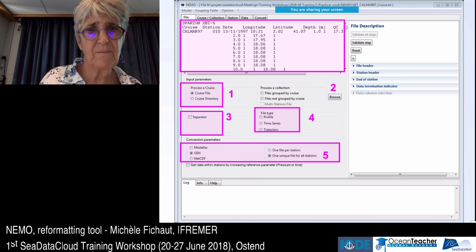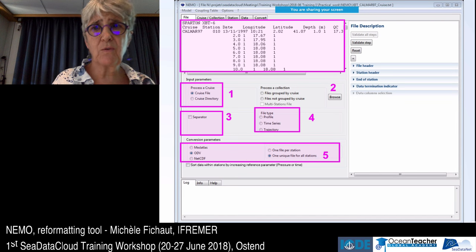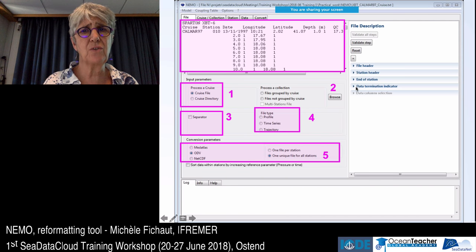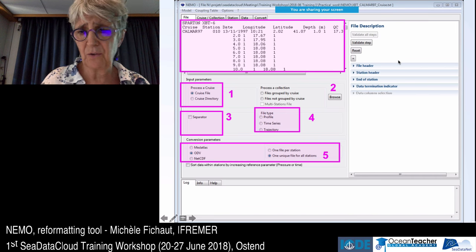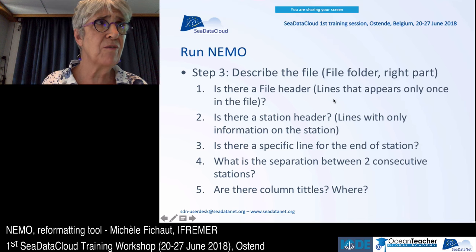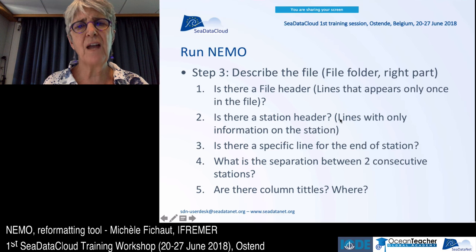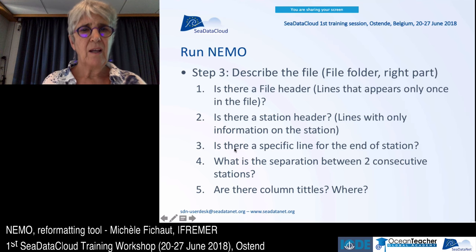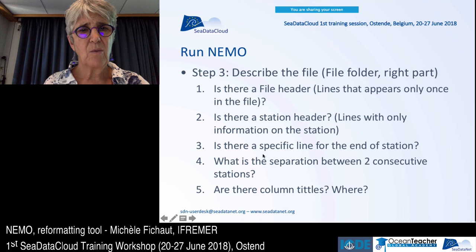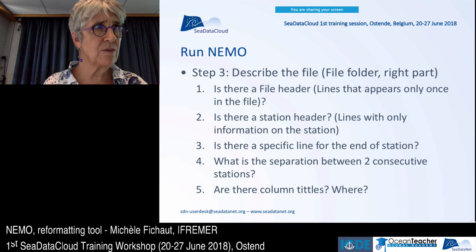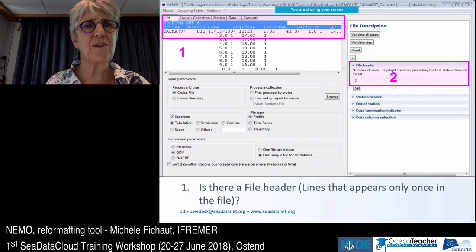In the right-hand side of the file tab, describe the file header, station header, end of station, and data termination indicator. Ask yourself: Is there a file header — lines that appear only once? Is there a station header — a line without data measurement repeated for each station? Is there a specific end-of-station line? What is the separation between two consecutive stations? Are there column titles, and where?